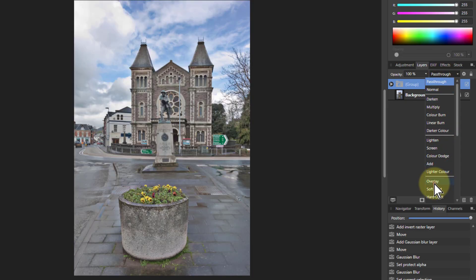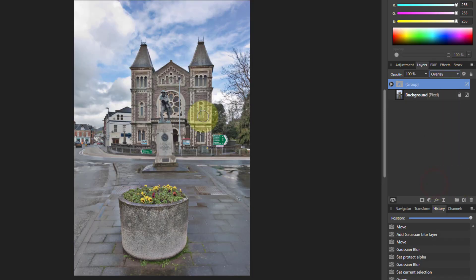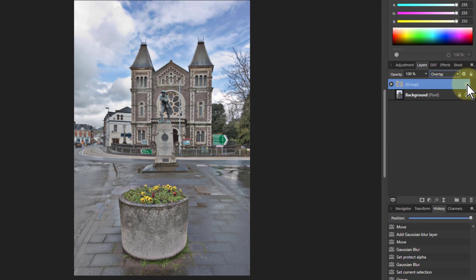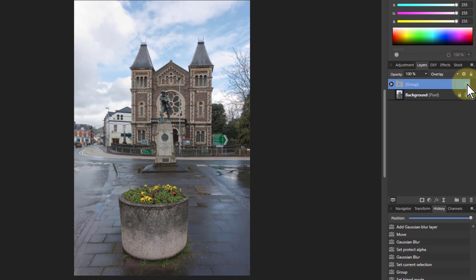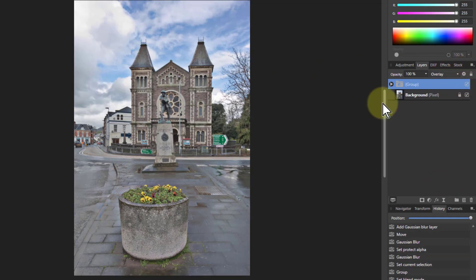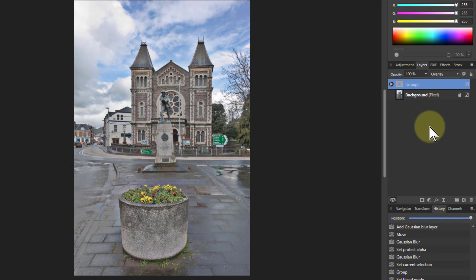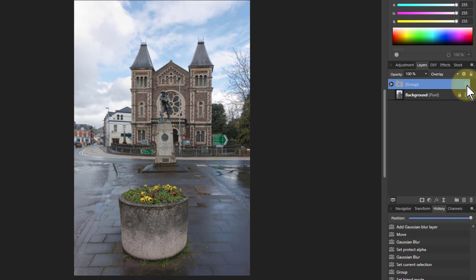And you can see here immediately, look at the difference between with the group and without the group. Look at the sky, look at the foreground here. So without the group, original picture, putting that group in there.